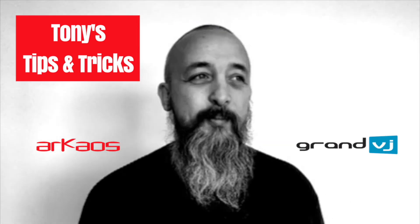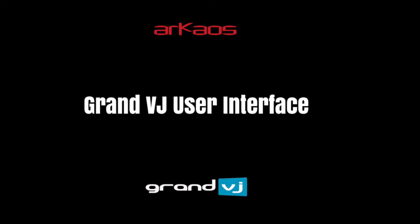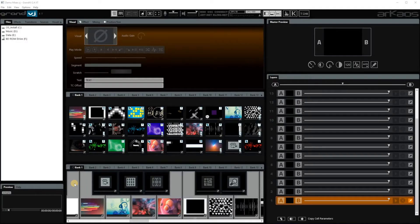Hi, I'm Tony from Archaos. This is Tony from Archaos and today I'm going to talk about the Grand VJ interface.